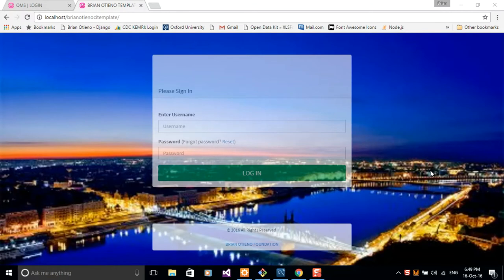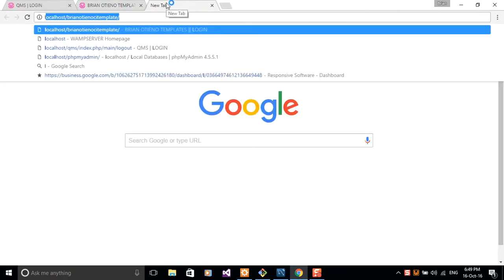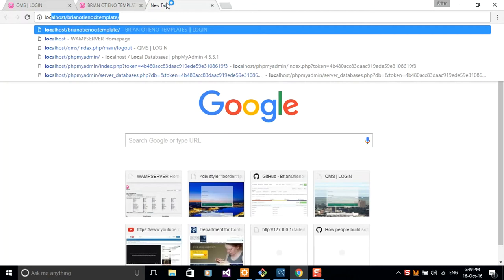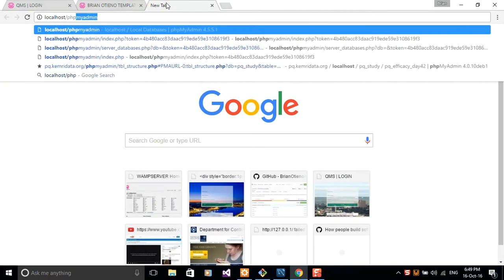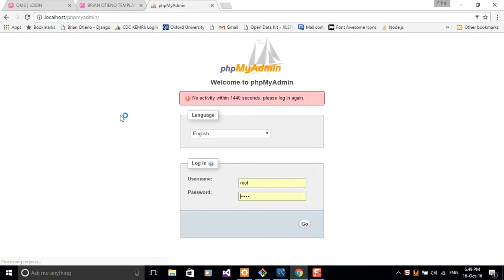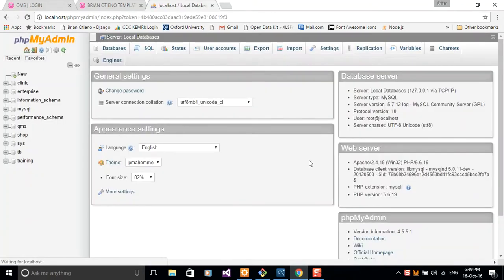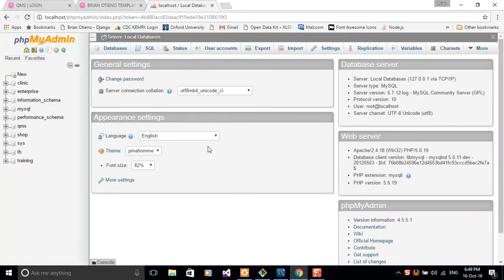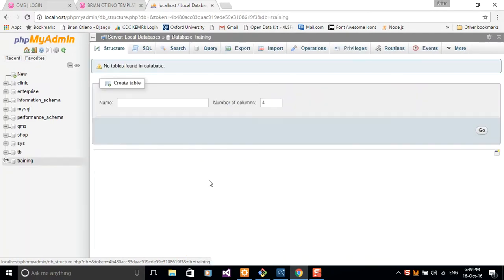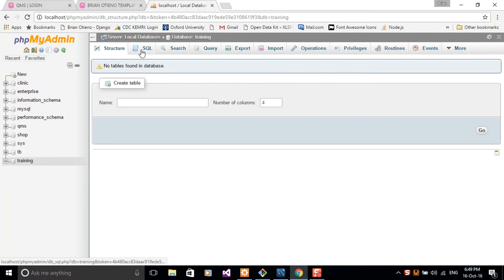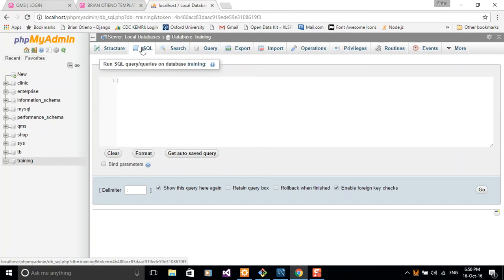So why don't we just access our phpMyAdmin at localhost/phpmyadmin. You have to provide your login credentials and then focus on the database tab and then you can choose the database that we just created, the training database, and then hit the SQL tab up here. So here's where you're going to write all your scripts and commands.